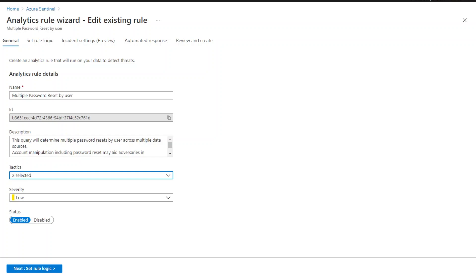In addition, the tactics you include in the analytics rules will show up in the resulting incidents. This could be a valuable piece of information for your investigation.